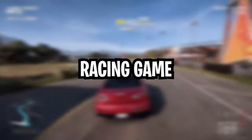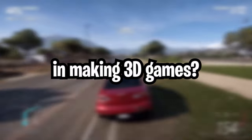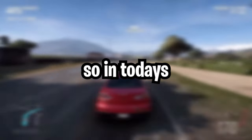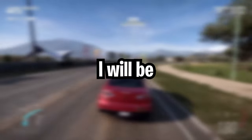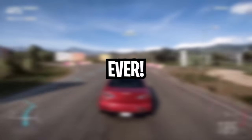I want to make a racing game. Do I know how? No. Do I have any experience in making 3D games? Also no. So in today's video I will be attempting to make the best racing game ever.